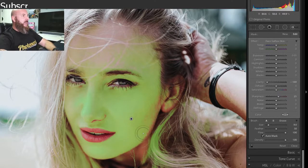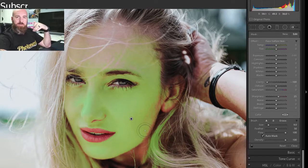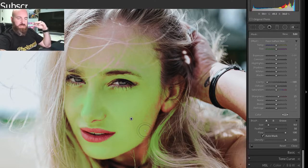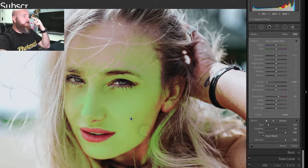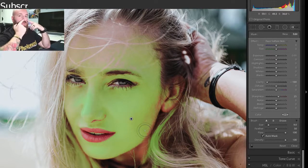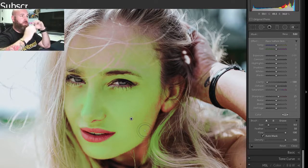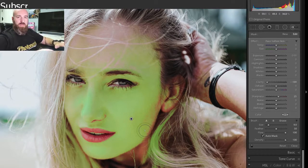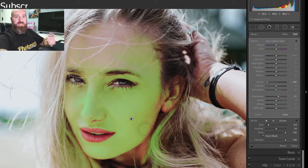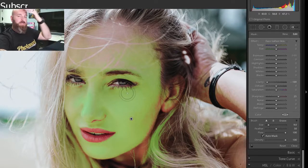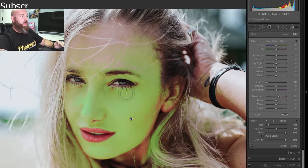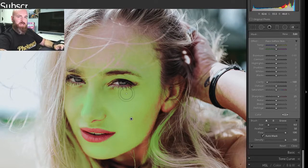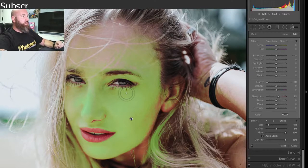So everything on her face now has been selected, but you'll notice it's done a fabulous job of staying away from her eyebrows, her eyes, even her eyelashes are being left alone. The opening of your nostril here and her lips, none of that is being touched. And this is exactly what I want. You can notice even the hair that's across our forehead is being left alone. And to make selections like that inside of Lightroom is almost unheard of.